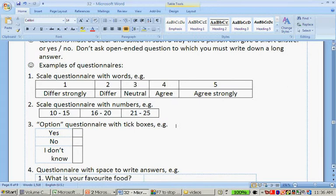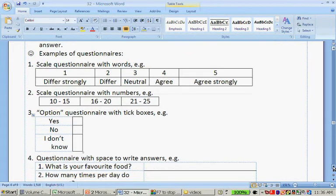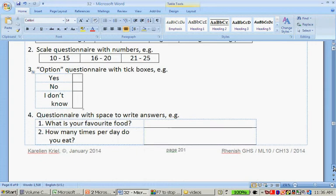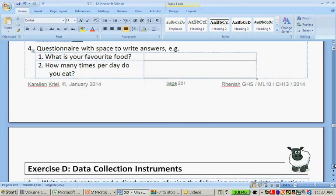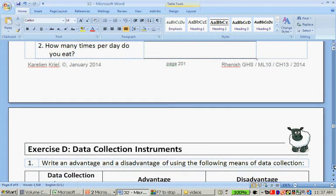You can have a questionnaire with numbers — for example, 10 to 15, 16 to 20, 21 to 25. You can have options where they tick the boxes: yes, no, or I don't know. You can have a question and leave a space to write an answer — for example, what's your favourite food, how many times per day do you eat, how often do you exercise. Though ticking boxes is actually better for that last one.